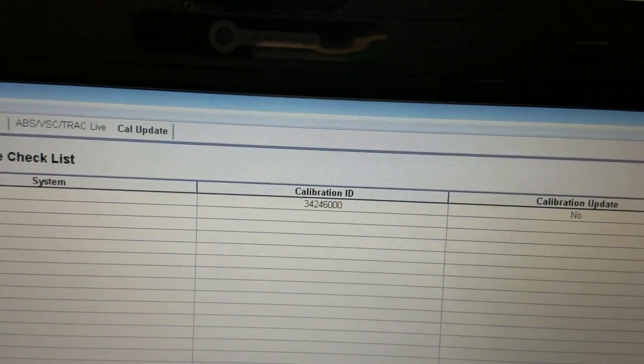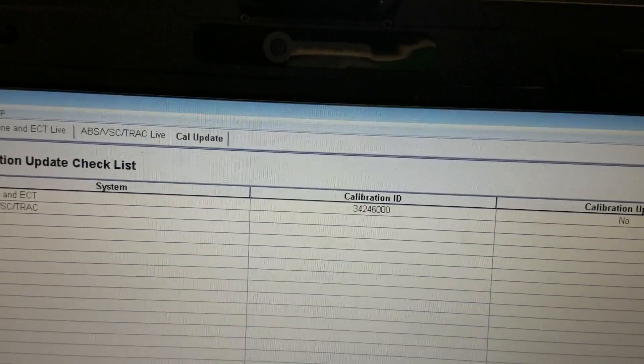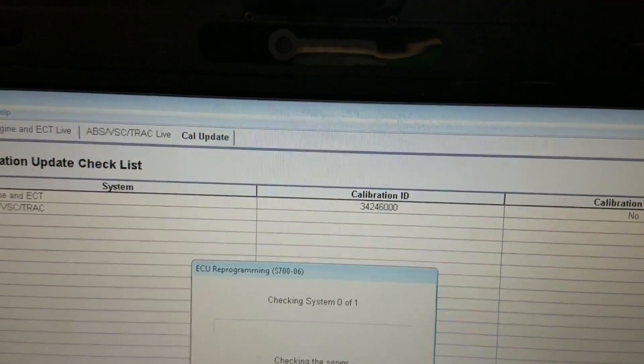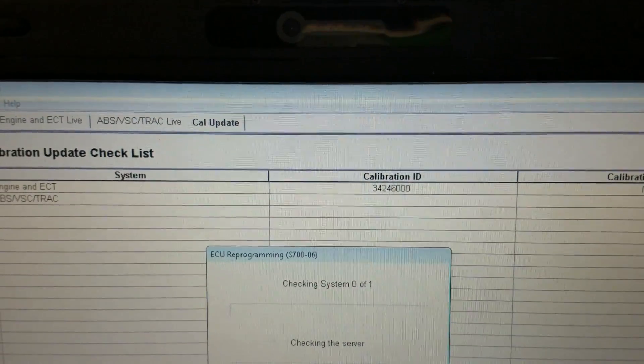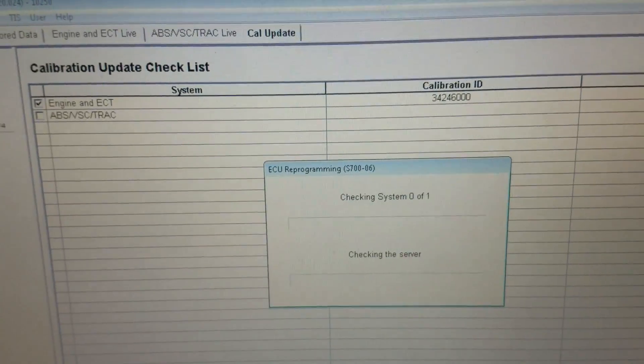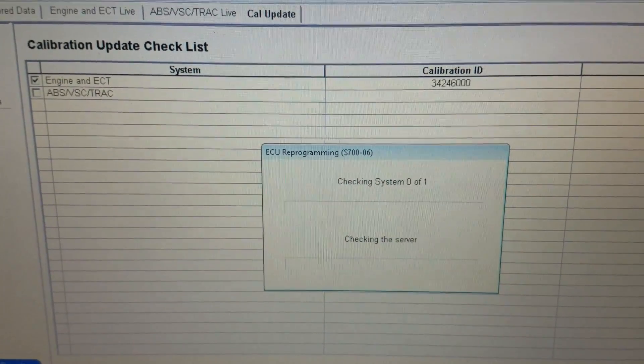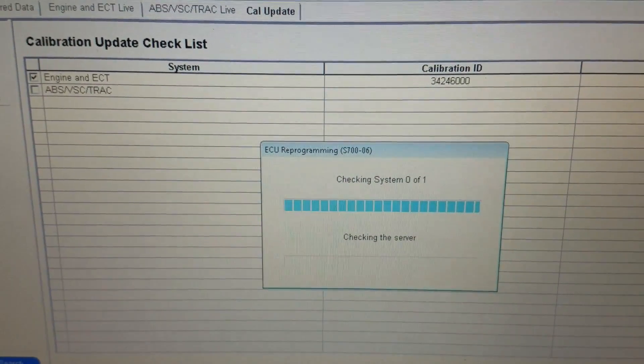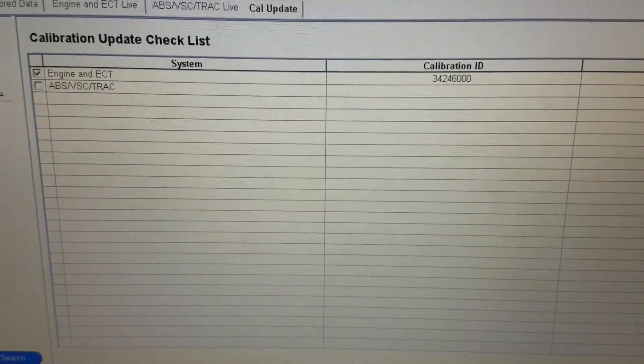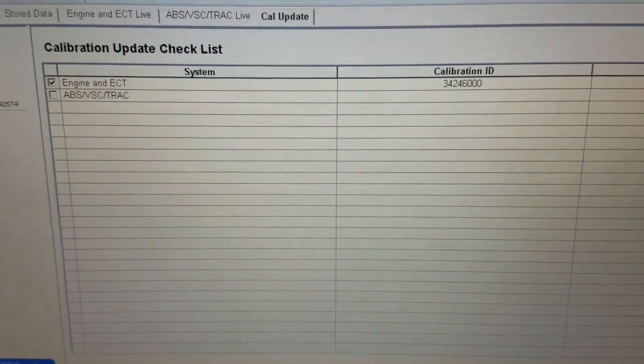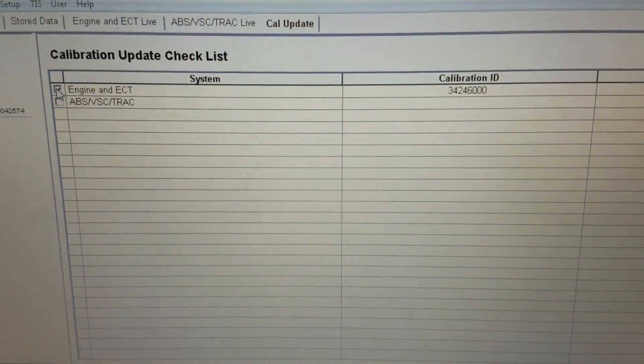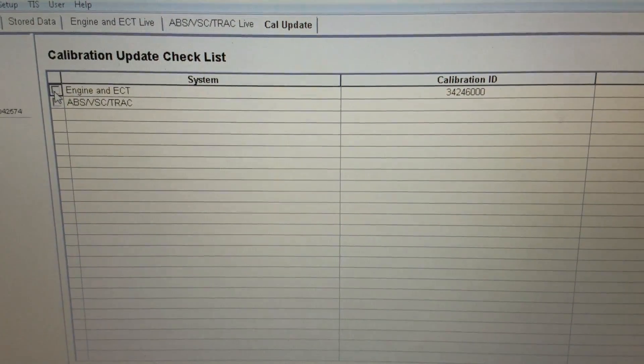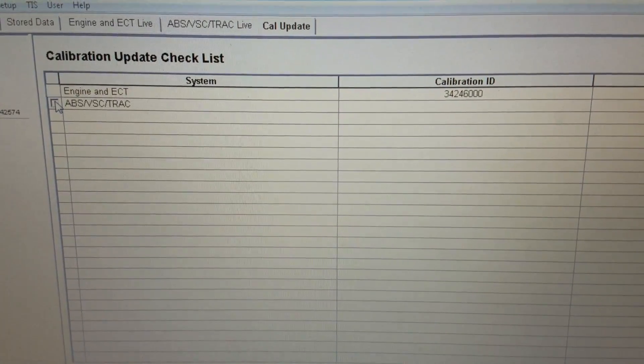So programming with the TIS software is pretty easy. Let's just go ahead and check the ABS module over here if there's any updates available for that. And just going to come down here and hit the arrow key.